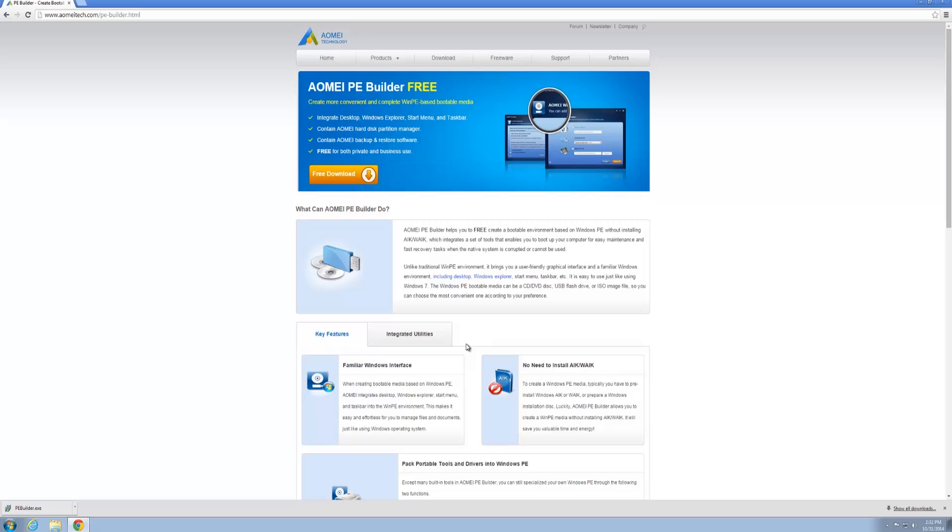Where you can boot up to. Normally these are pretty tricky to build, but AOMEI PE Builder has made this really easy to build your own versions. You can customize them a little bit as well by putting portable apps and stuff like that in there, but we'll have a look at that once we get into the video.